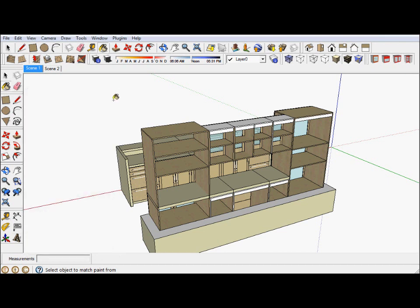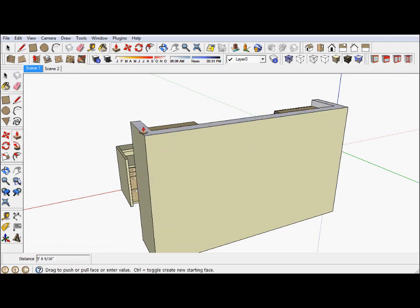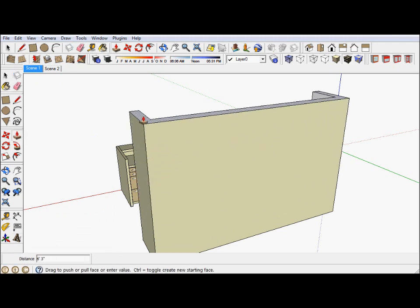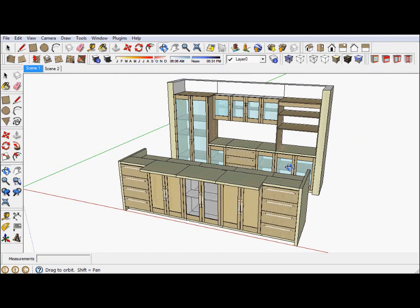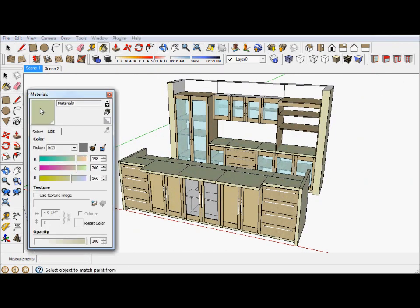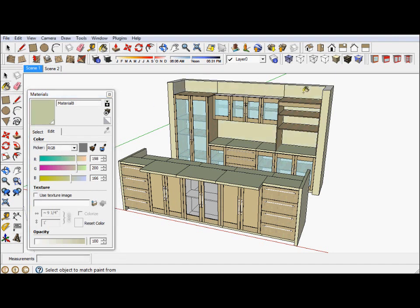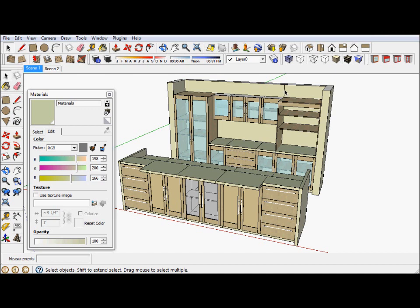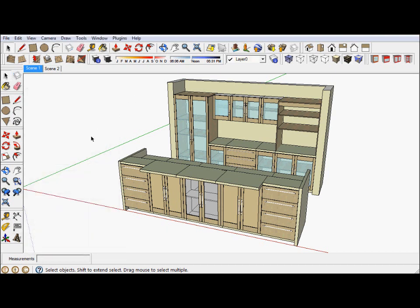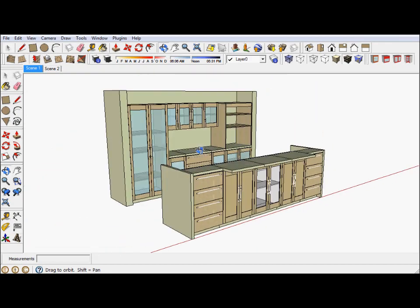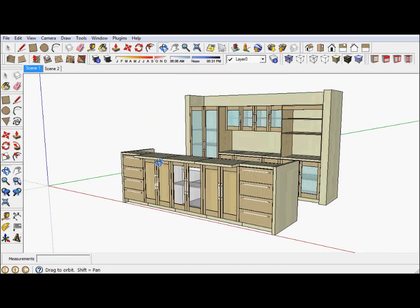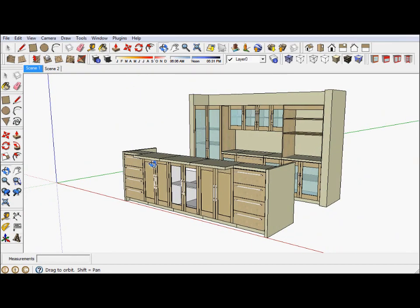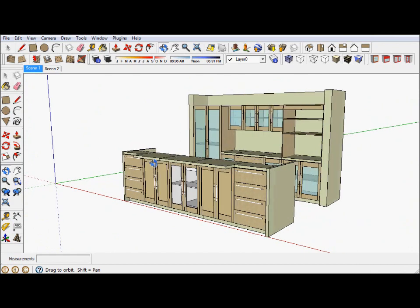And basically pull this wall back up to its former position. Do a little bit more painting. And delete some of the lines. And there we have it. An example of what you can do with cabinet tools. Thanks for watching.